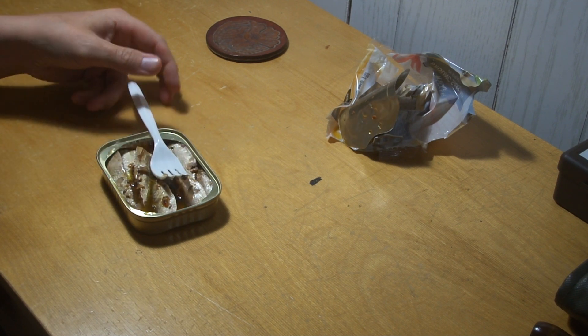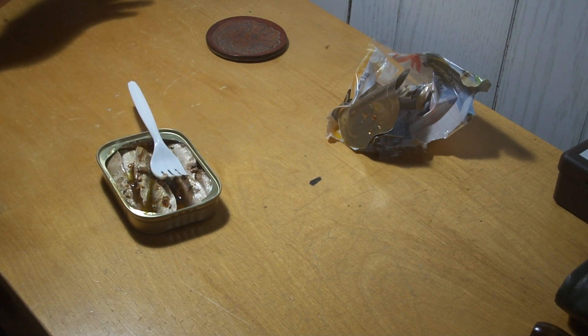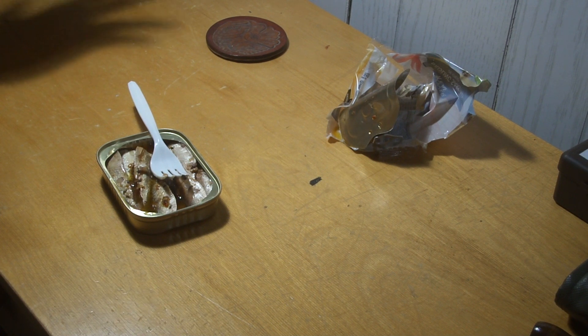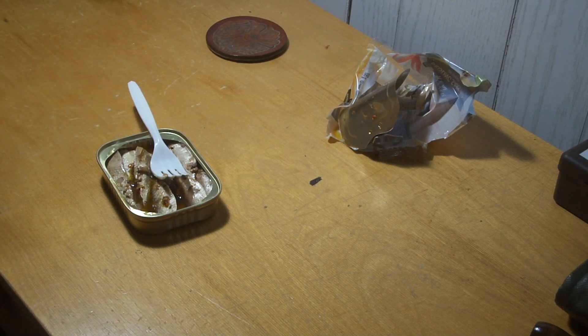I got these at local Walmart, they were like $2.97. A lot of places I've seen them, they're upwards of like $4 or something.